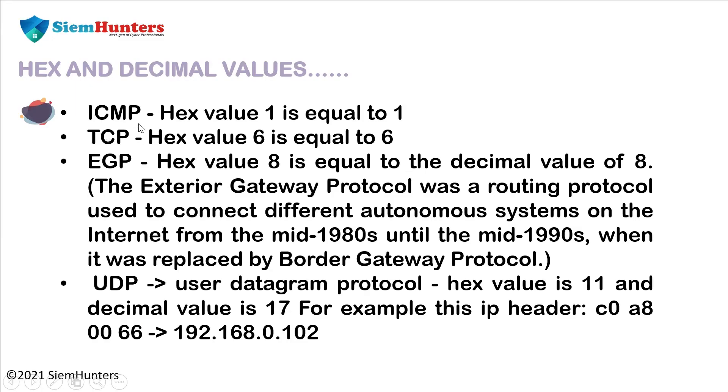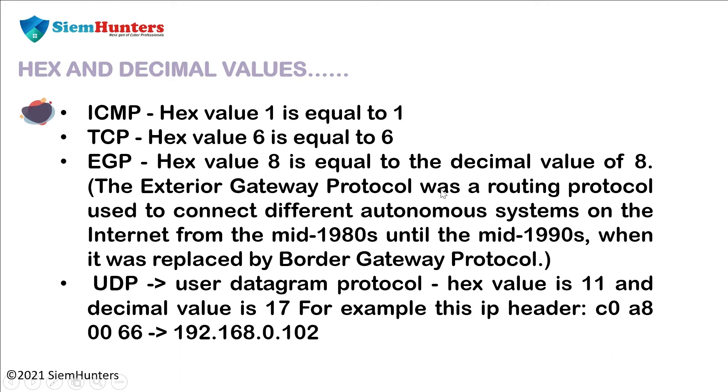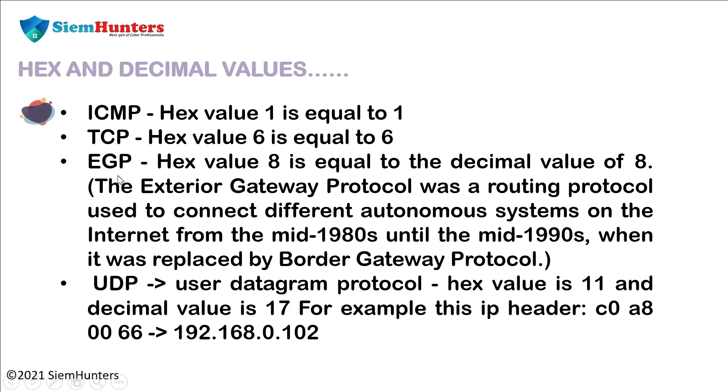Now for ICMP, the hex value 1 equals 1. TCP hex value 6 equals decimal value 6. And for EGP, hex value 8 equals the decimal value of 8. The exterior gateway protocol was a routing protocol used to connect different autonomous systems on the internet from the mid-1980s until the mid-1990s, when it was replaced by border gateway protocol. So we are not using this EGP right now because it is outdated.